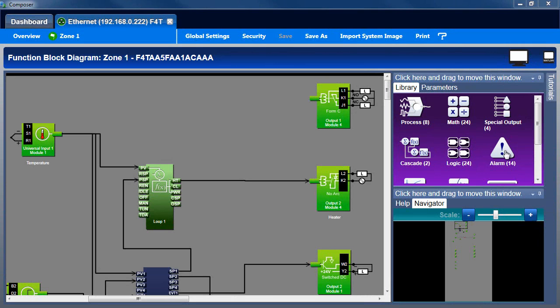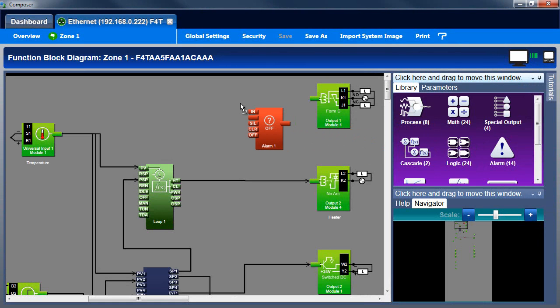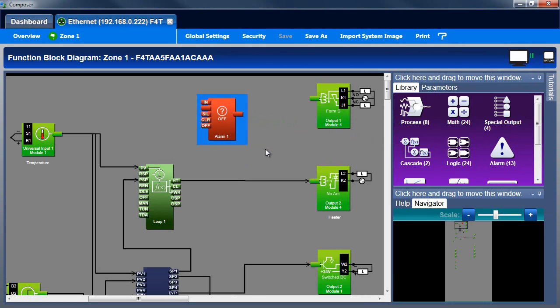To set up an alarm, we'll take an alarm function block from the library and put it on the canvas. An alarm block monitors an analog signal and generates an alarm when that signal goes above or below the user's set alarm conditions.